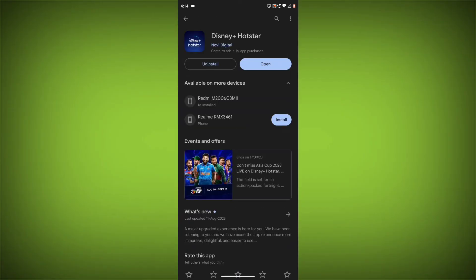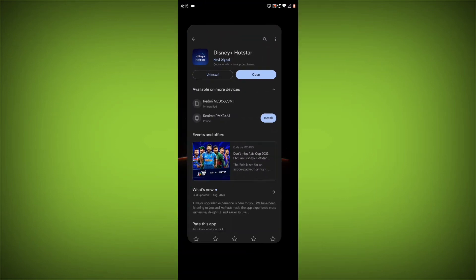If you have tried all of these steps and the error is still there, you may need to contact Disney Hotstar support for help. Here are some additional tips. If you are using a VPN, try disabling it and see if that fixes the problem.